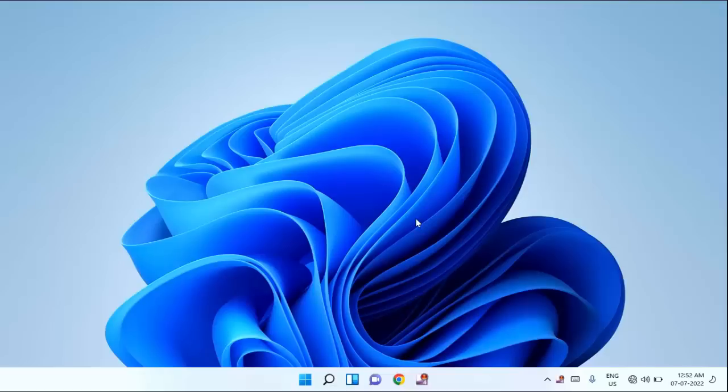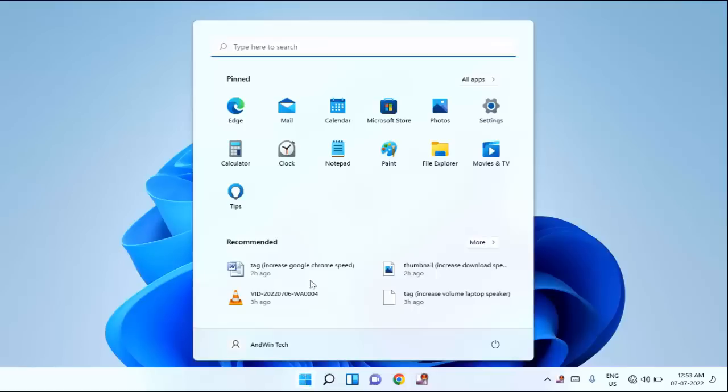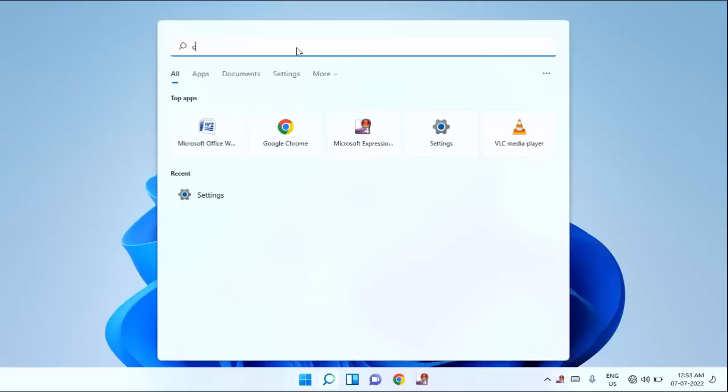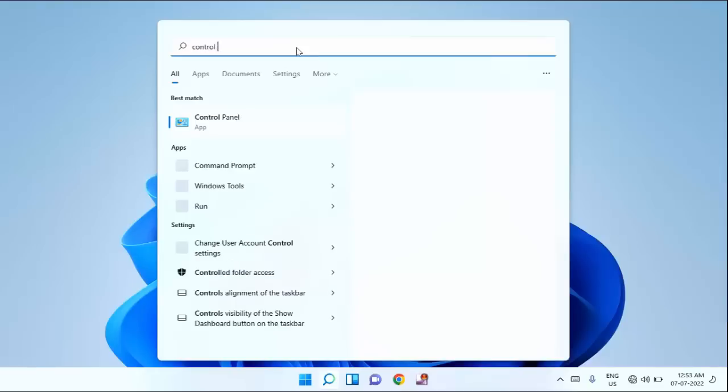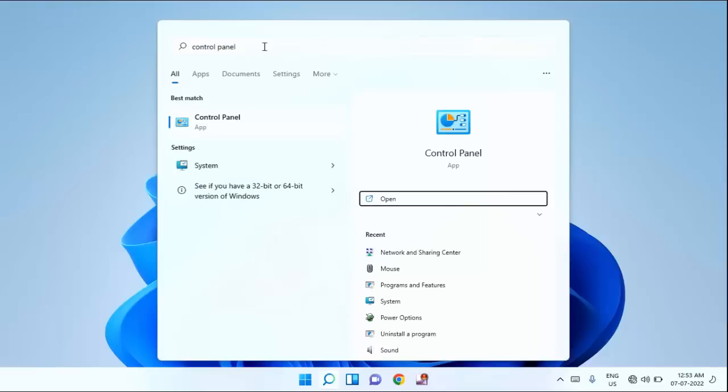Guys, if you are getting the error code 1015, then I will show you how to fix this issue. First of all, you need to click on start menu, then type here control panel, click on control panel.